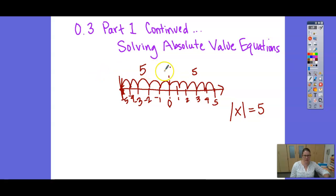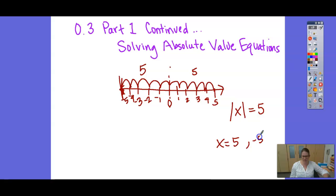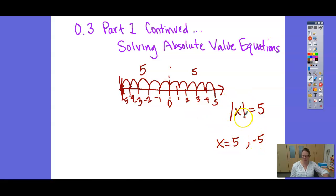Because it's the distance from 0, it doesn't matter which direction. So when I say absolute value of x equals 5, we're looking at what values of x, when I take the absolute value of them, are 5. The answers would be positive 5 and negative 5 — those are the two positions that are 5 units away from 0. The absolute value of each of those is positive 5.